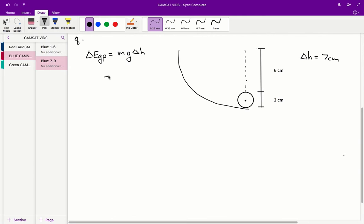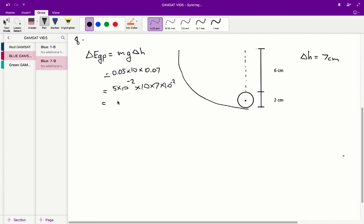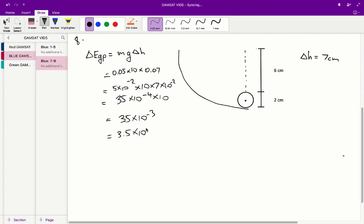From there, we can just plug in the numbers, remembering that everything has to be in meters and kilograms. We get 0.05 kg (or 50 grams from the stem) times 10 times 0.07, which gives us 5×10⁻² × 10 × 7×10⁻². Converting to scientific notation where convenient: 10⁻⁴ × 10 equals 35×10⁻³, which equals 3.5×10⁻². Therefore, the correct answer is C.